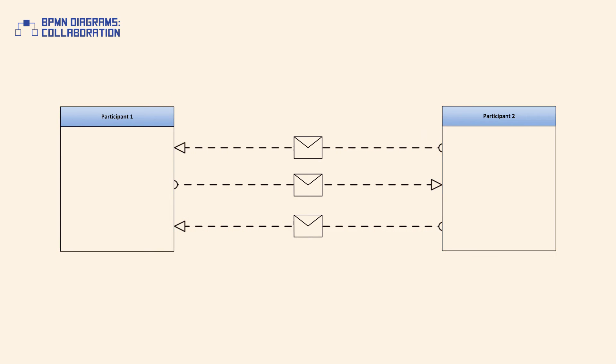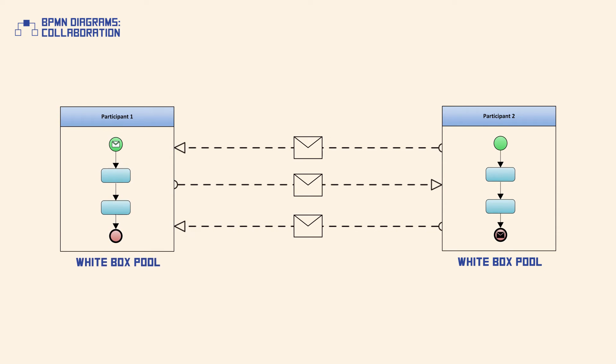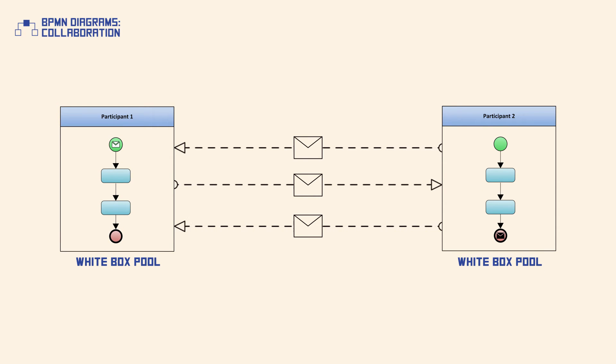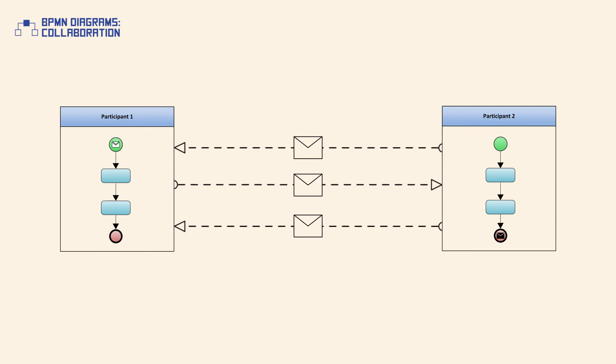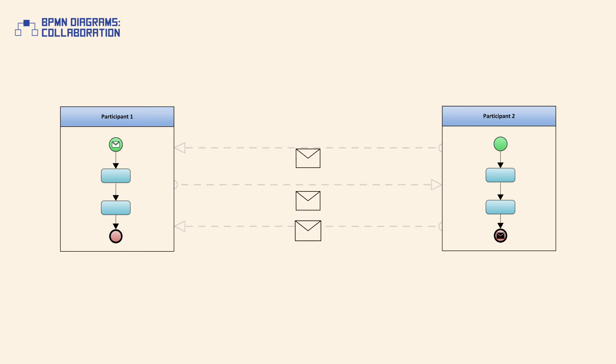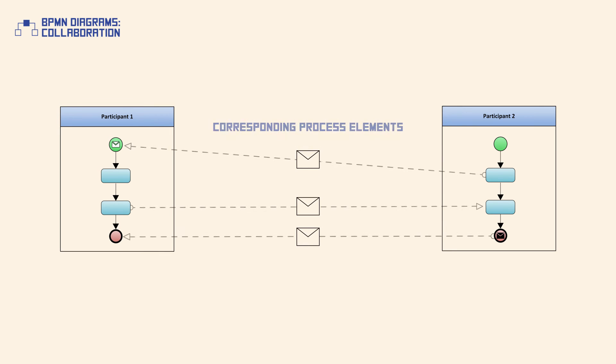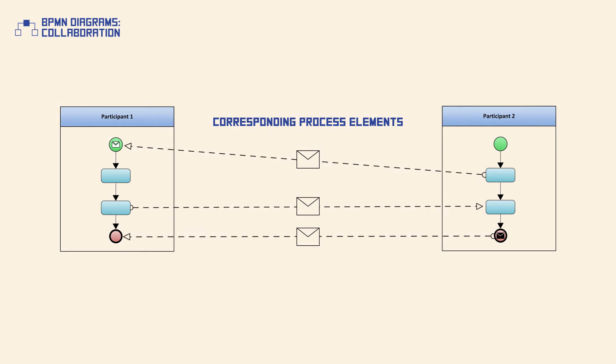In contrast, a white box pool is mostly used to represent a business process within. A pool can only contain one process. If a white box pool includes a business process, message flows should connect to the corresponding process elements.